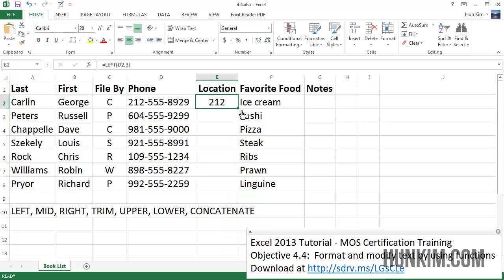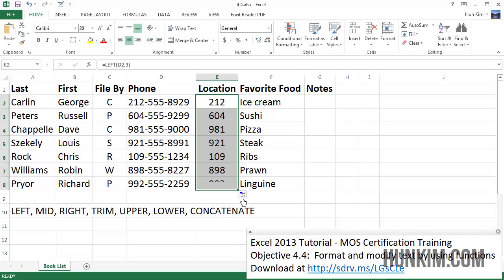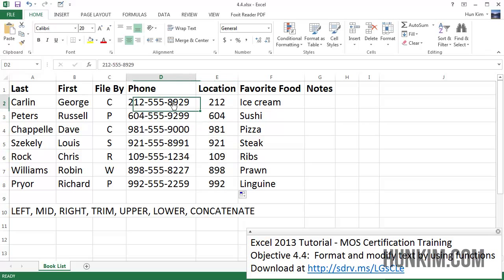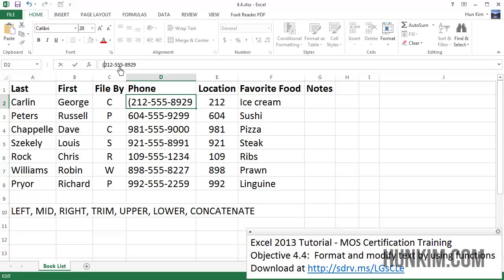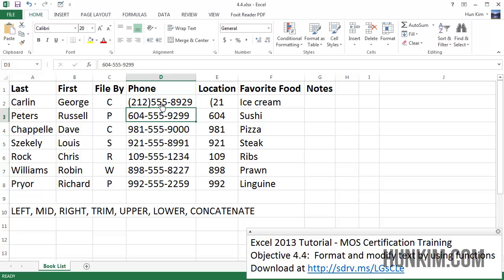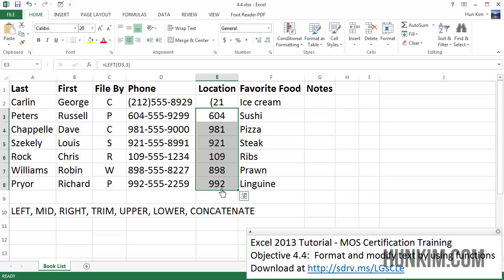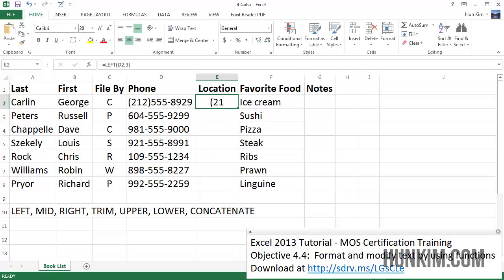We can use autofill to complete this and we have the area codes very quickly. Now what if the phone number was formatted like this — with a traditional bracket around the area code? Let's see how we could fix this, assuming there is no space between the bracket and the number.